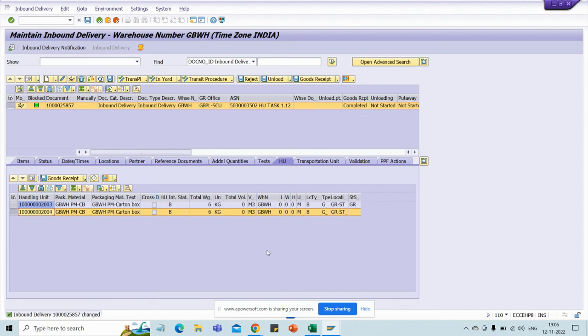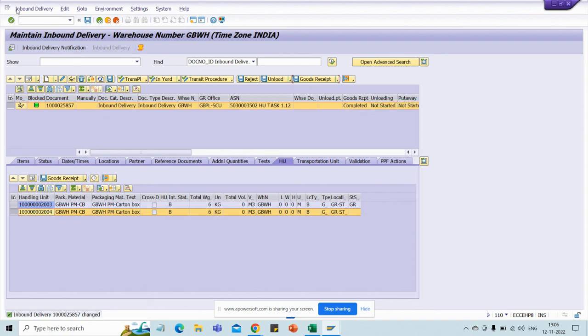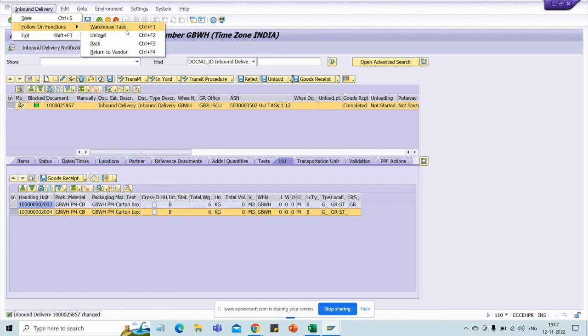This is one simple video I have created. In the next video, we will discuss the next steps. After this good receipt, warehouse tasks will be created — we need to create some warehouse tasks. The goods are now at our door or gate, and next we will discuss how to receive, unload, pack, and put away the goods. We will discuss this in the next class. Thank you, bye-bye, take care.